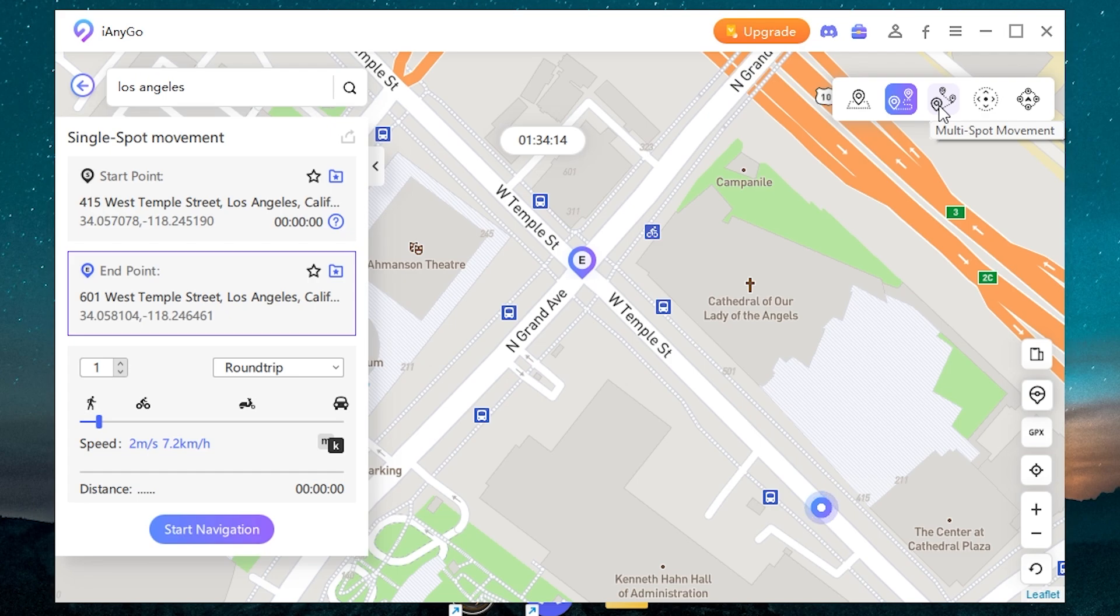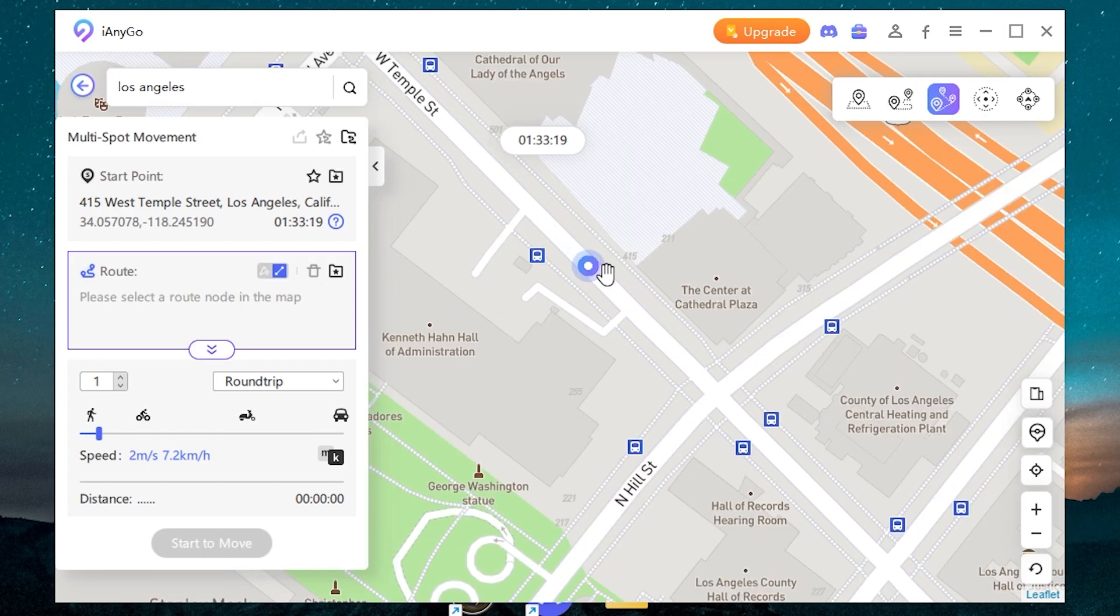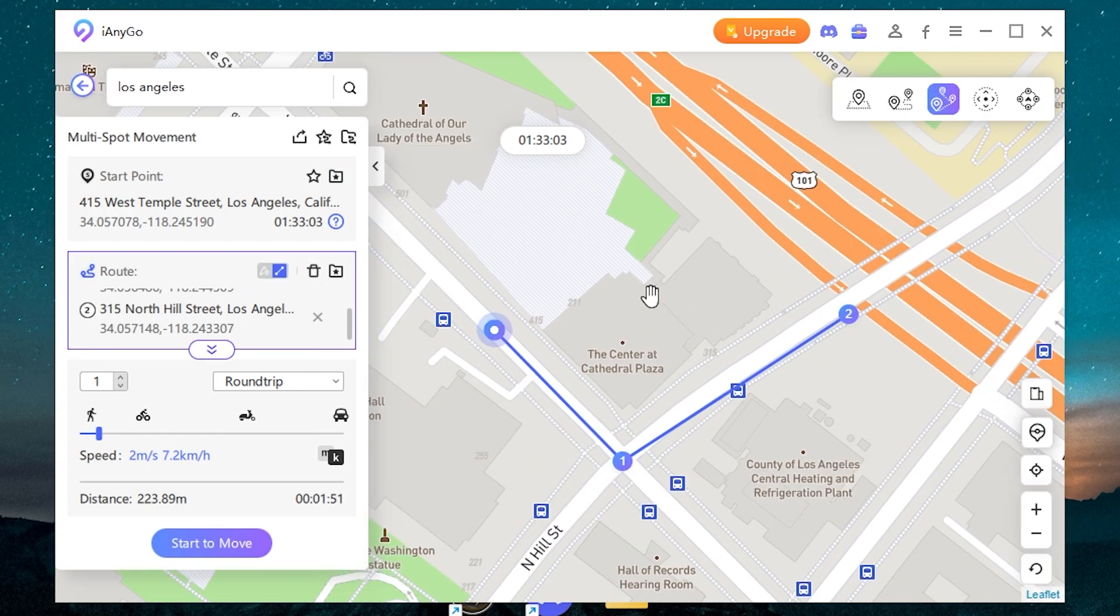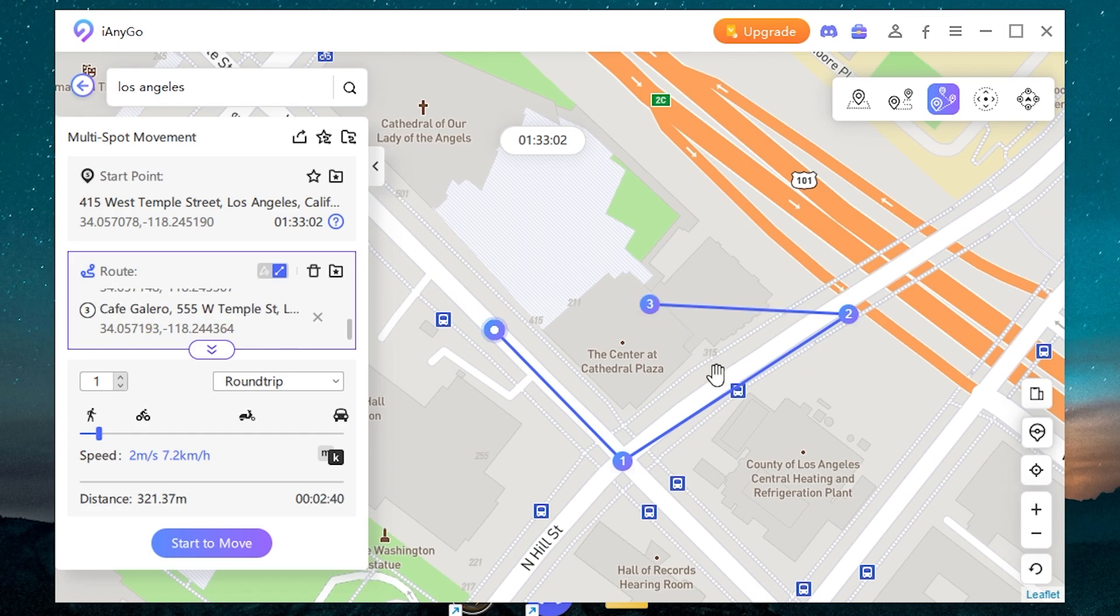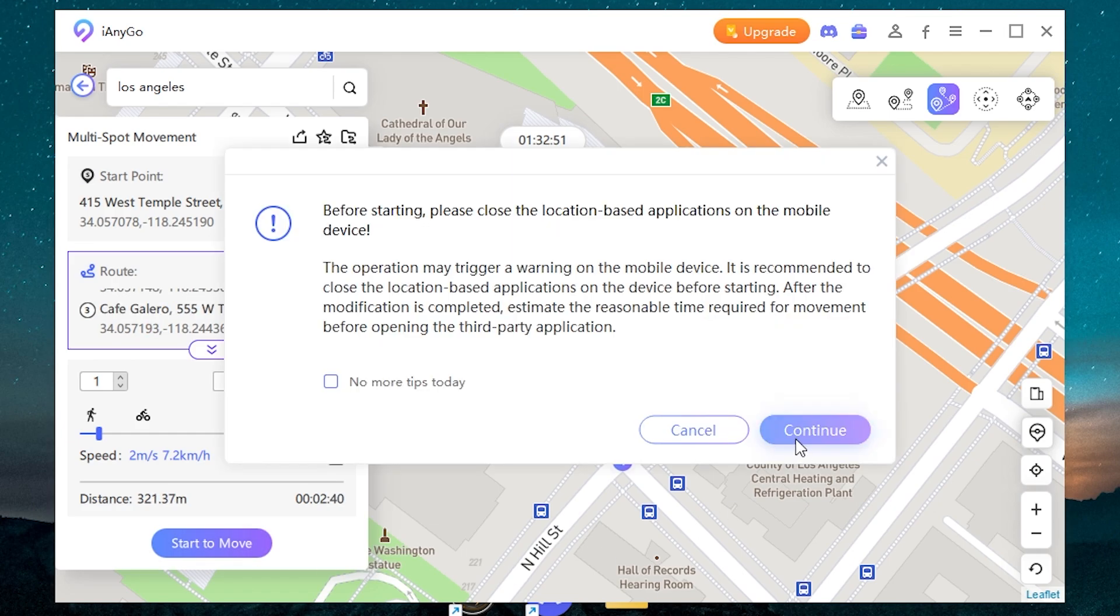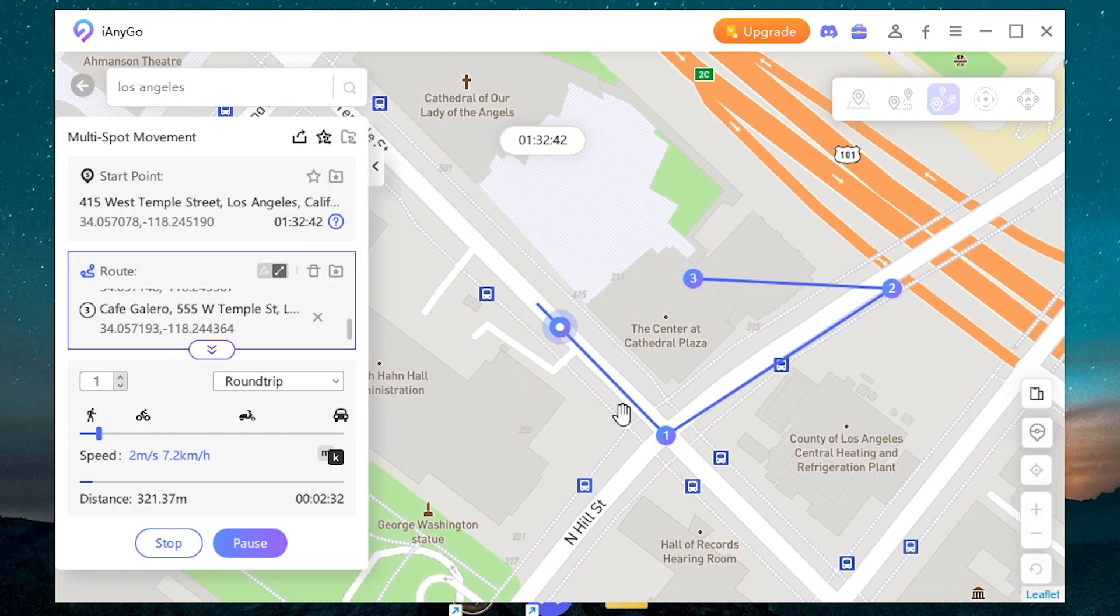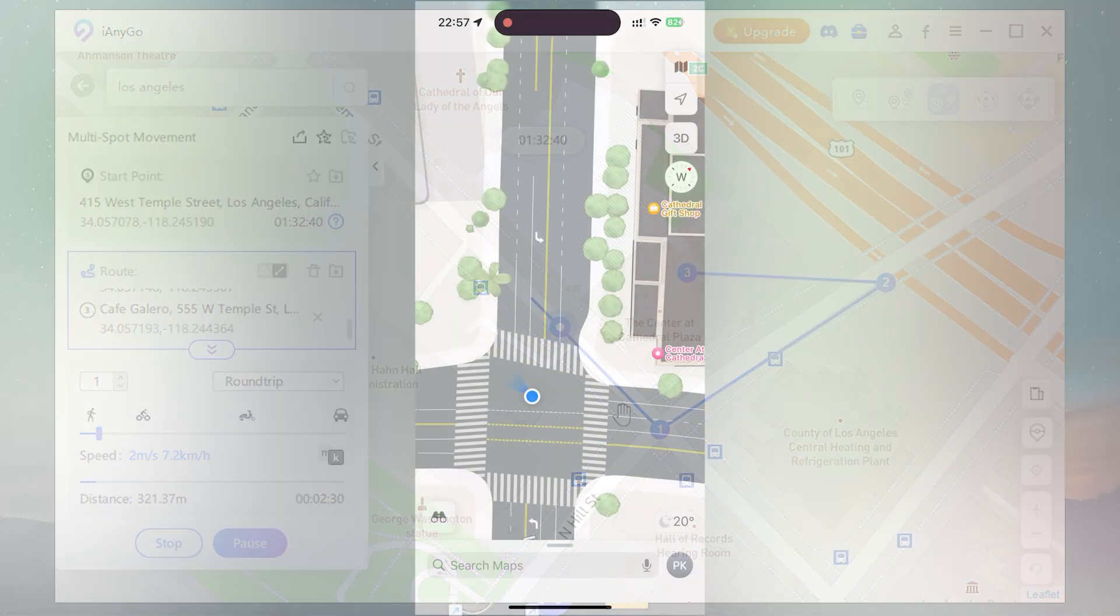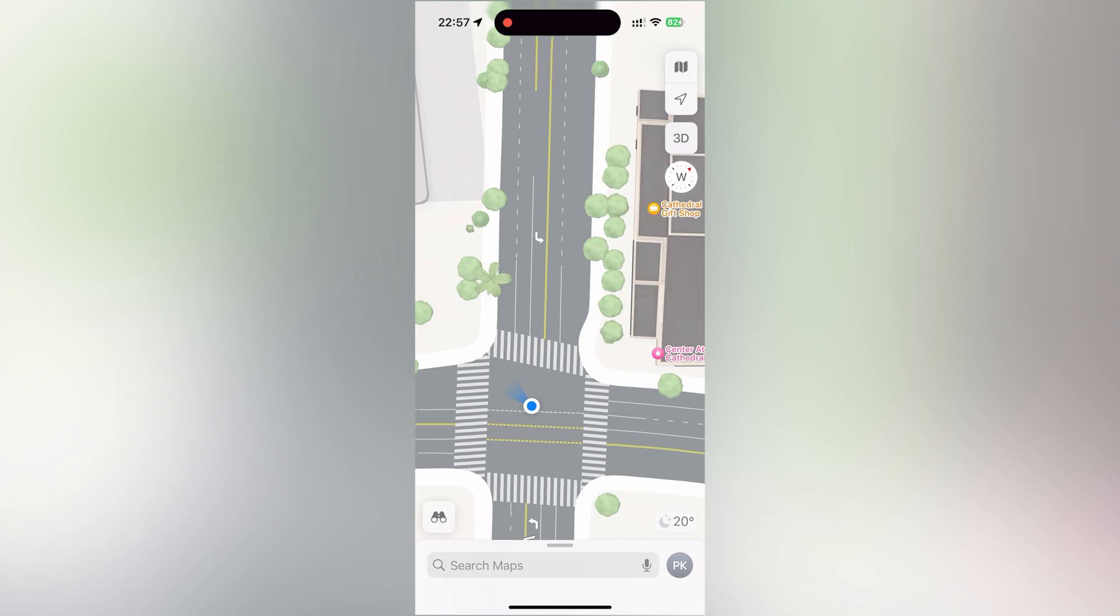Or you can use a multi-spot movement. Let's go from this place to this, this and then to this. Then press start to move. The location is changing right now. Let's check our iPhone. And we are moving here too. It works perfectly.